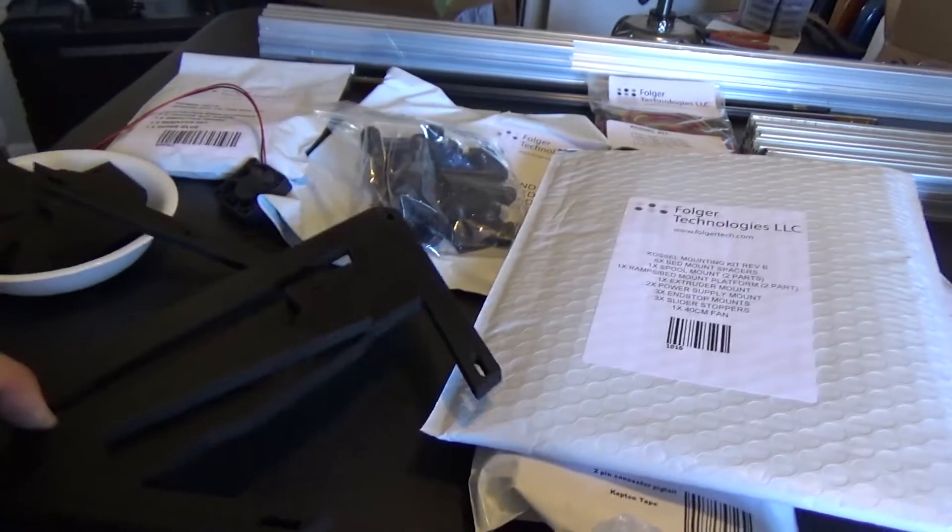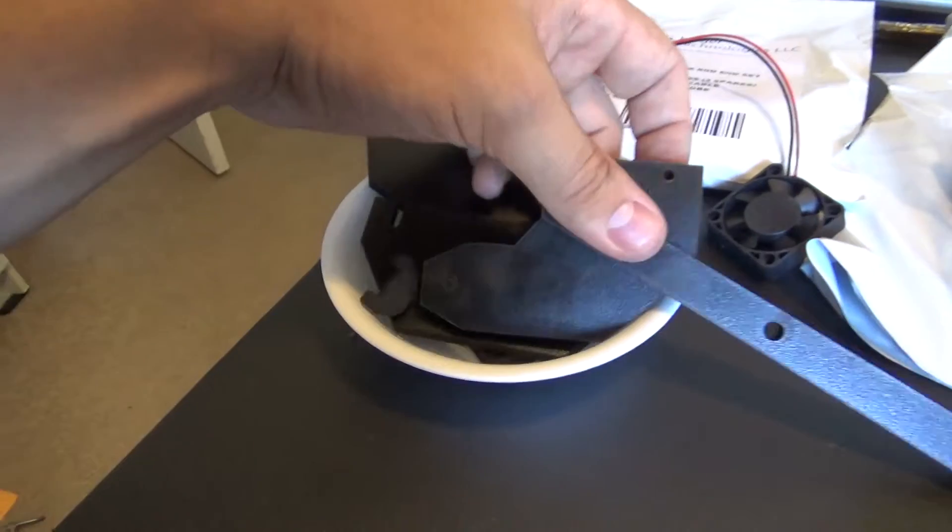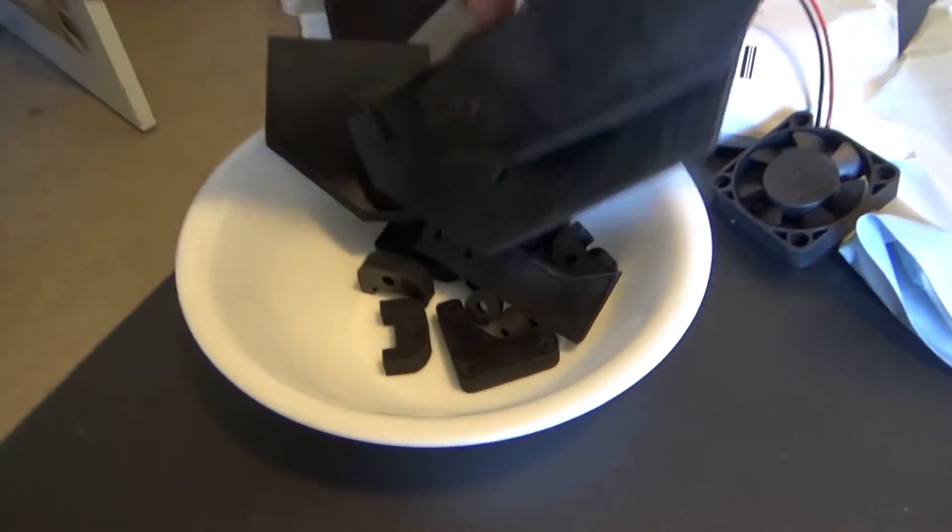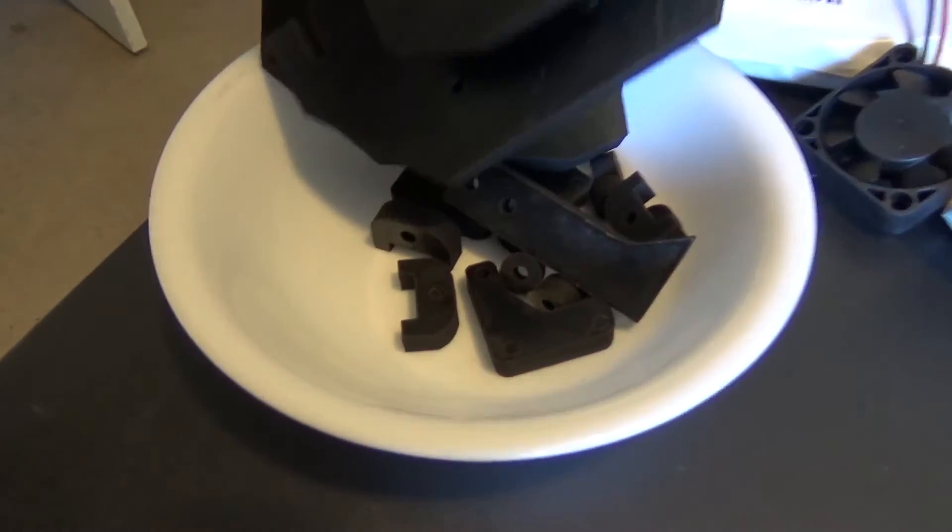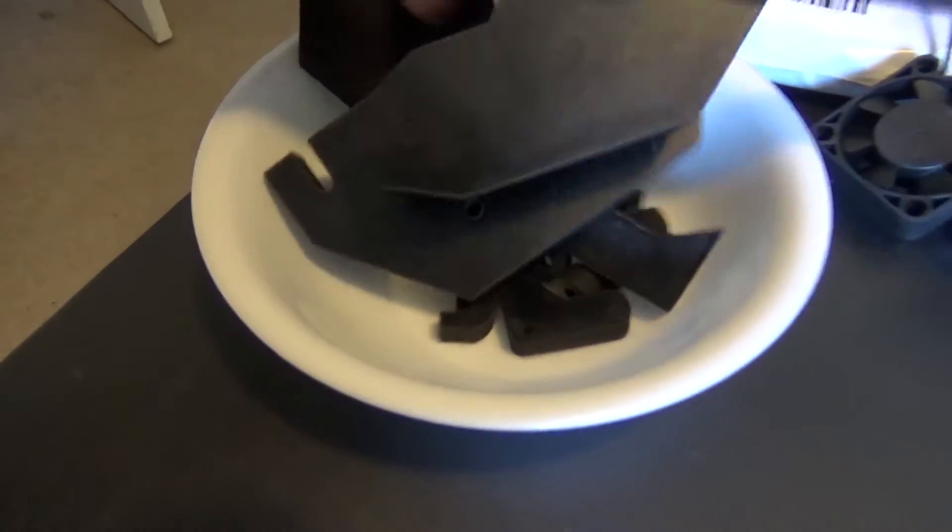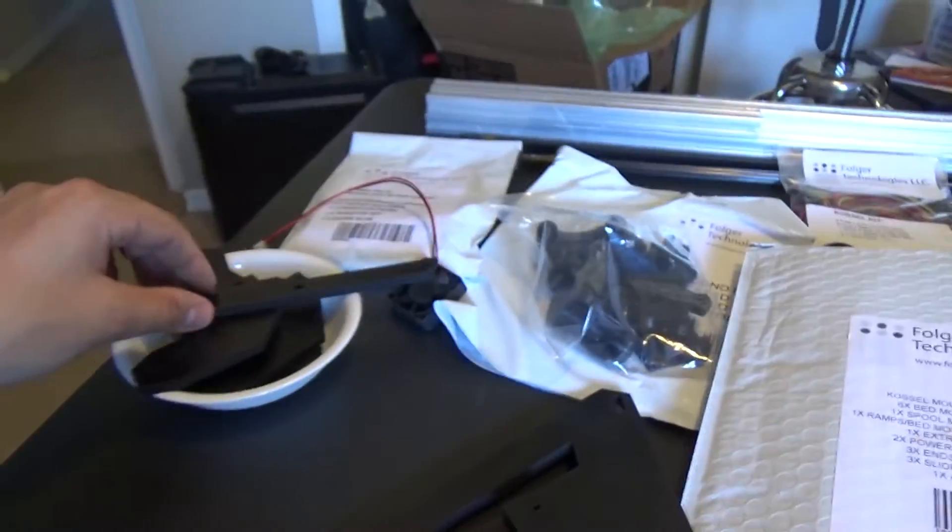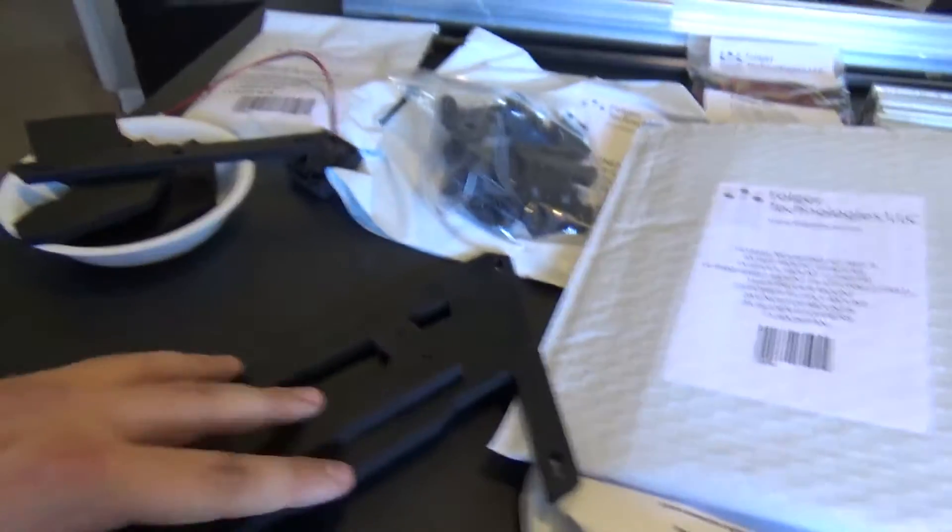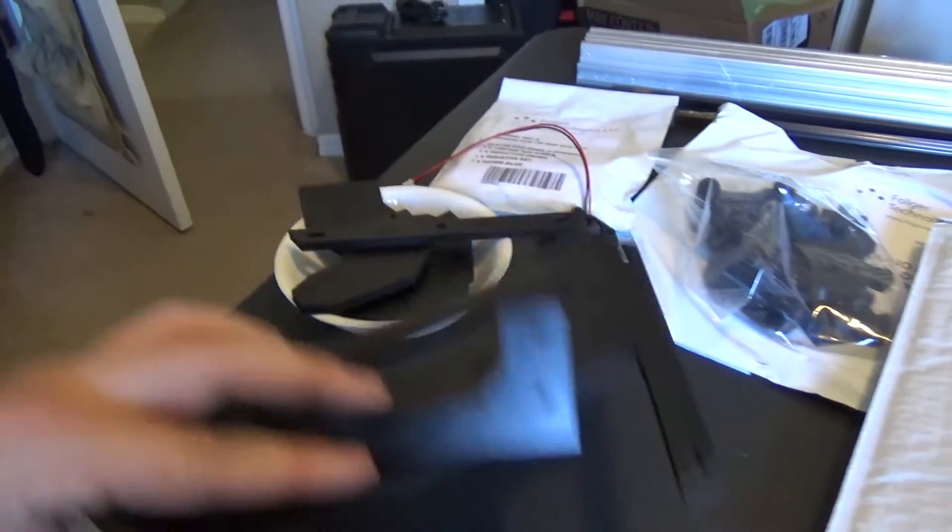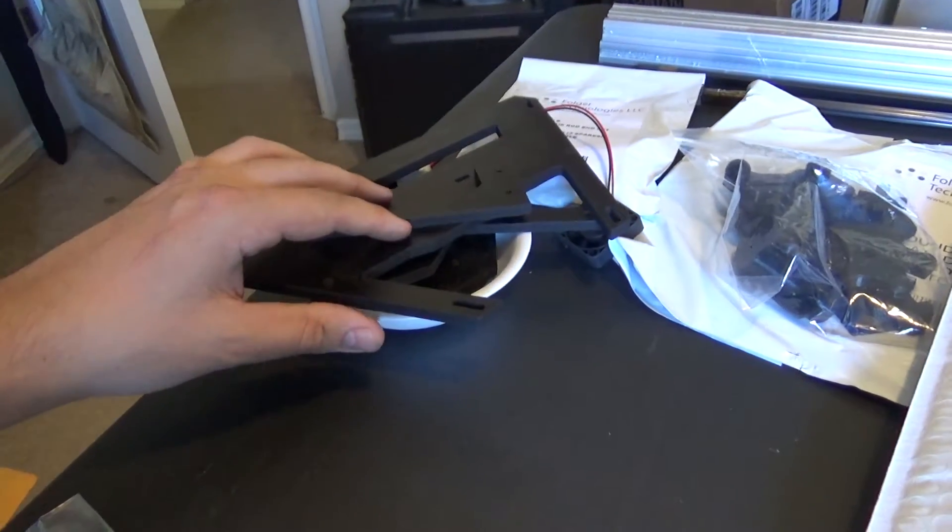When you open up the bag, don't dump it all out because there's a bunch of little tiny parts in here that just go flying everywhere. So be prepared when you go to open up that bag.